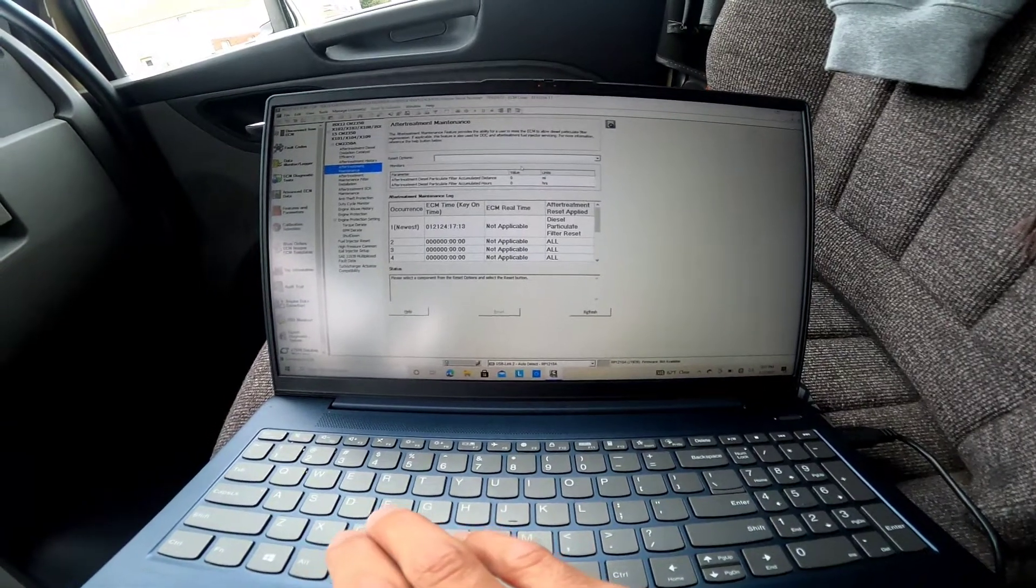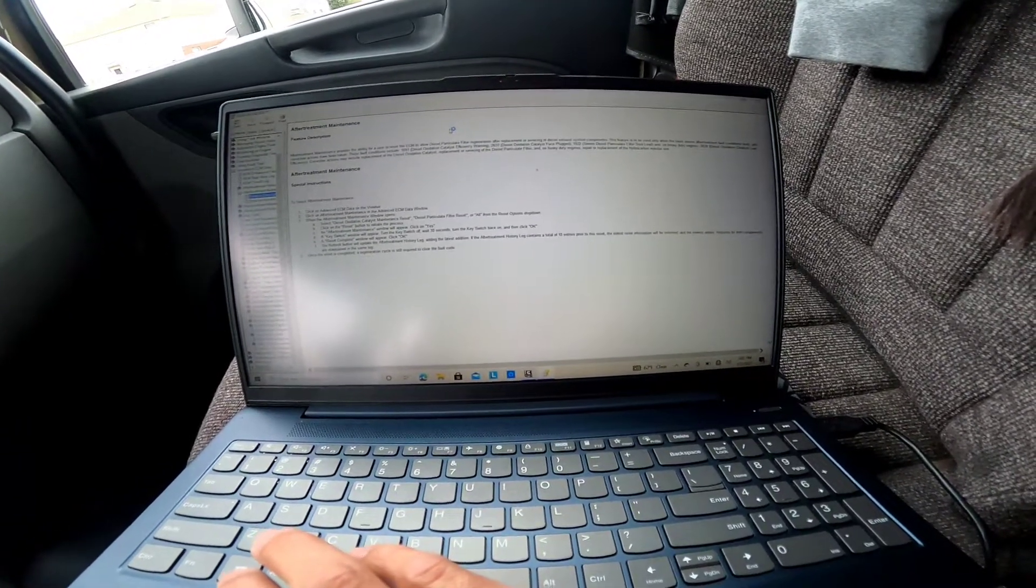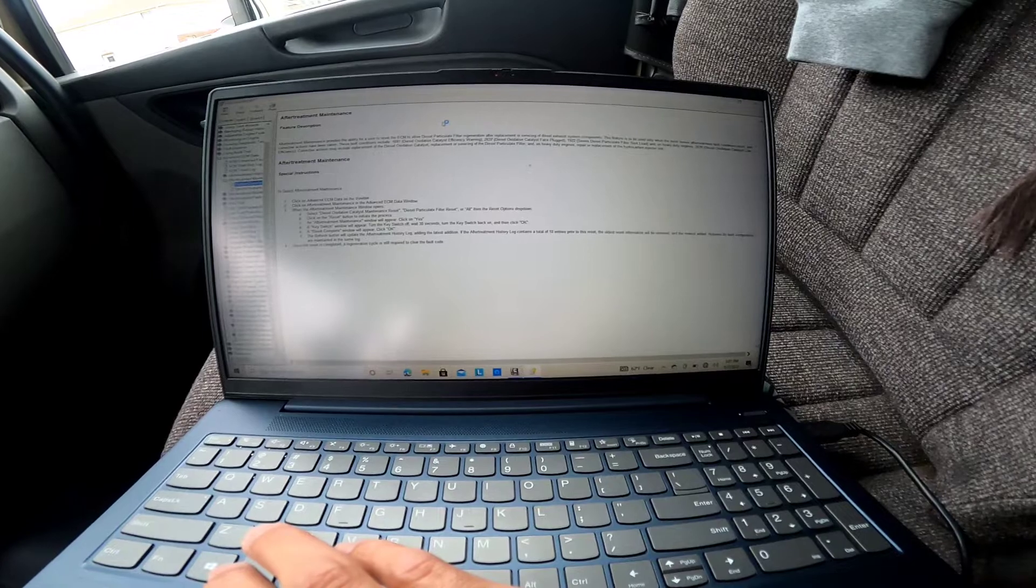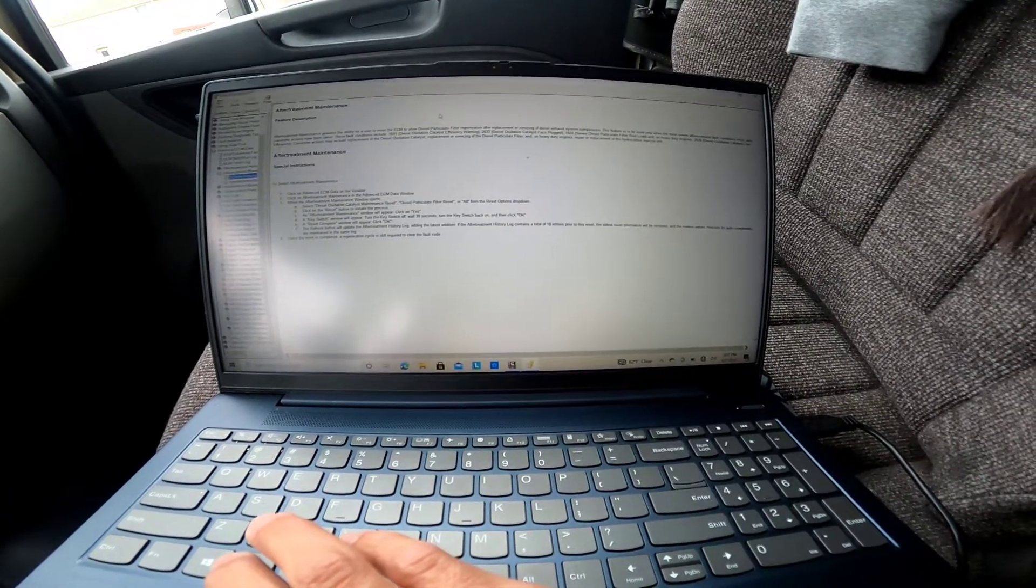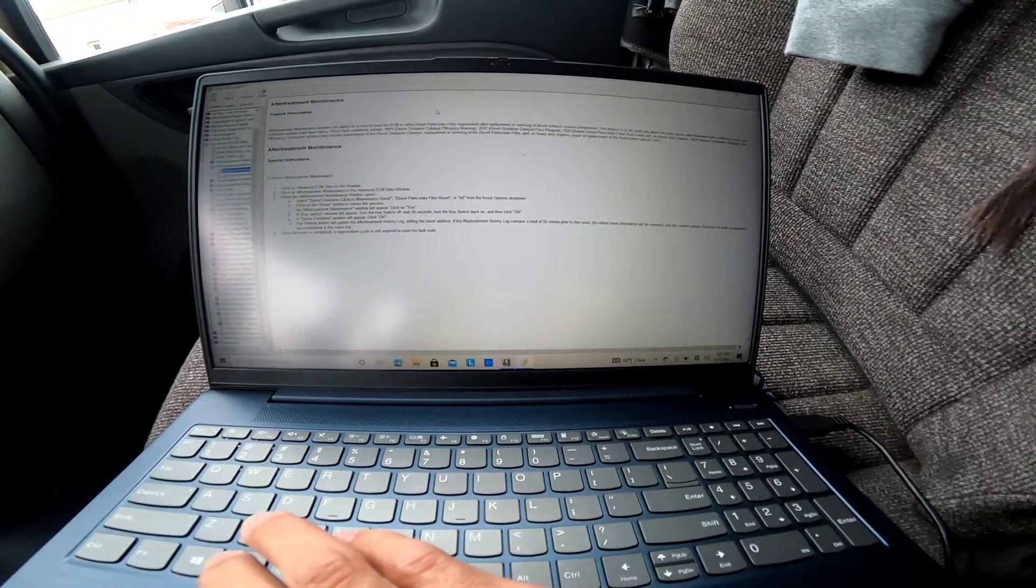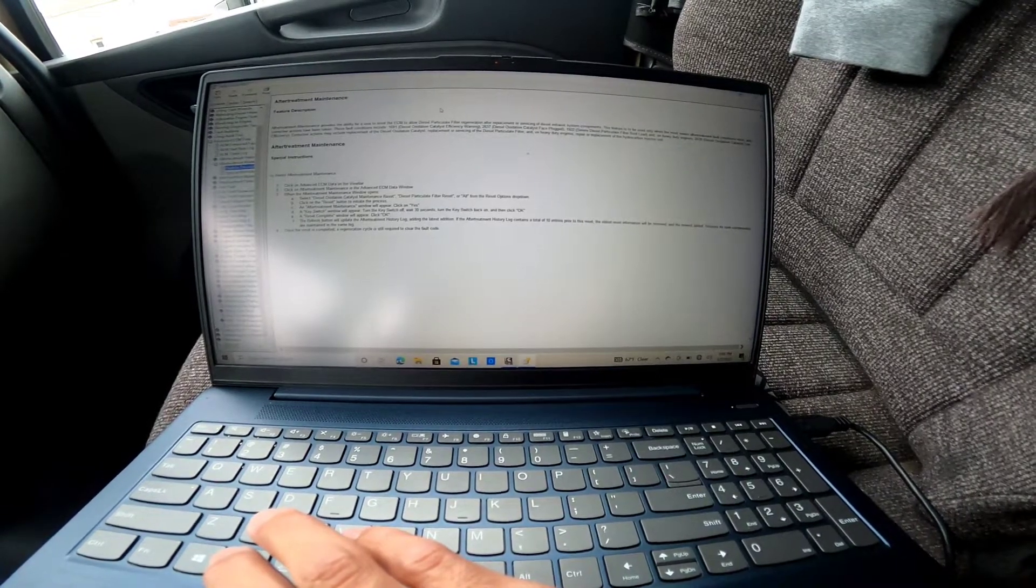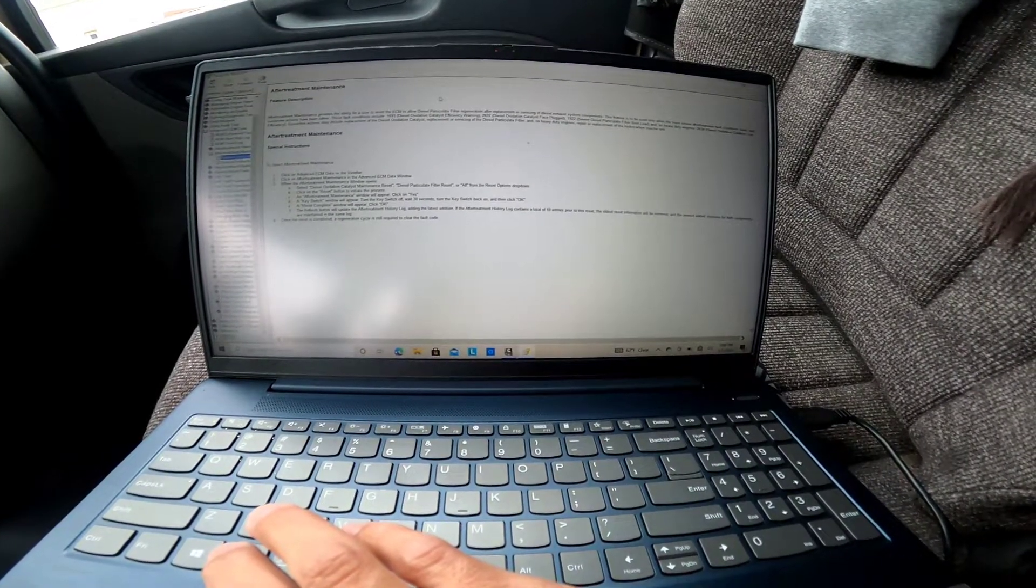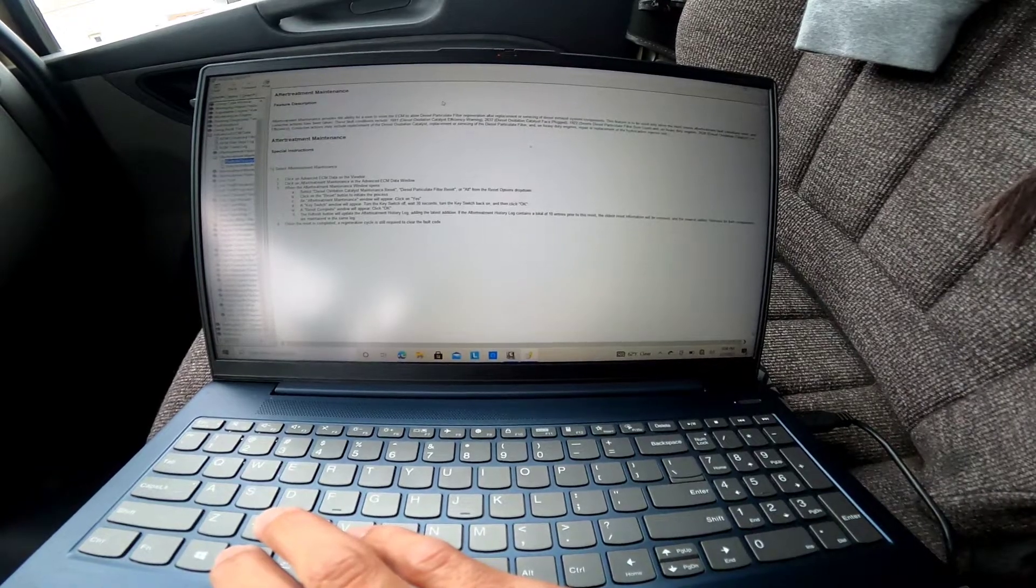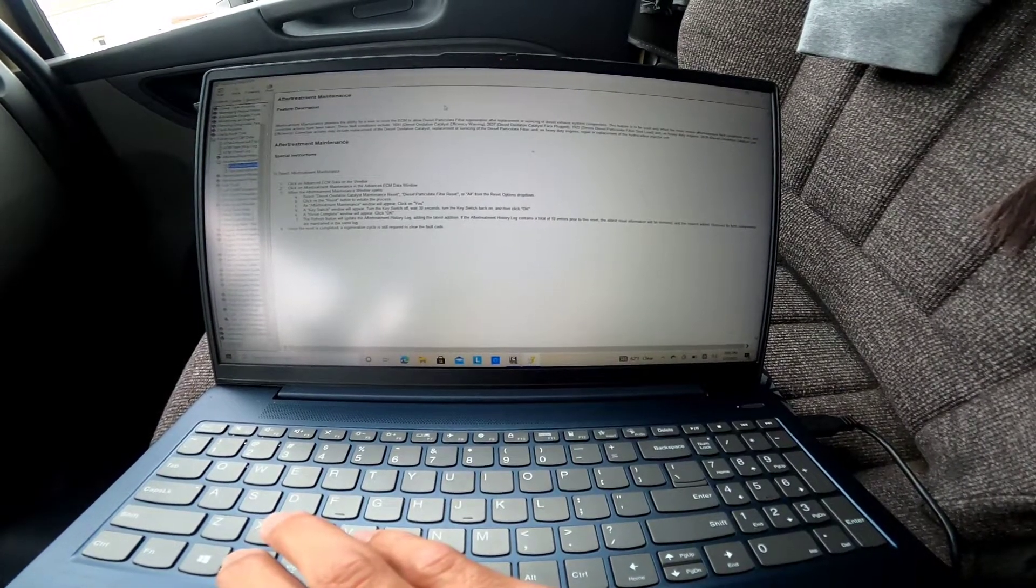Let's just check that out, see what it says. Aftertreatment maintenance provides the ability for user to reset the ECM to allow diesel particle filter regeneration after replacement or servicing of the diesel exhaust system components. This feature is to be used only when the most severe attribute fault conditions exist and corrective actions have been taken. These fault conditions include diesel oxidation catalyst efficiency warning, diesel oxidation catalyst face plugged, severe diesel particle filter soot load, and diesel oxidation catalyst low efficiency. Corrective actions may include replacement of the diesel oxidation catalyst, replacement or servicing of the diesel particle filter, and repair or replacement of the hydrocarbon injector unit.